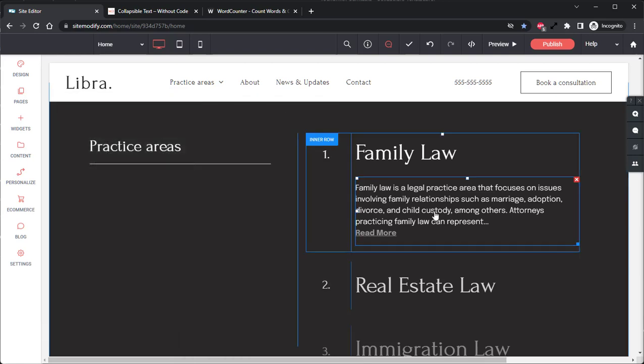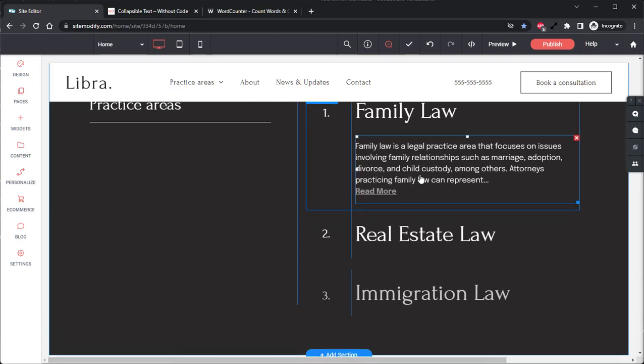Now with this, I'm simply going to go ahead and make two additional copies of this widget for the real estate law and immigration law and add some text into those. And then we'll go ahead and test this widget and see it working in action.